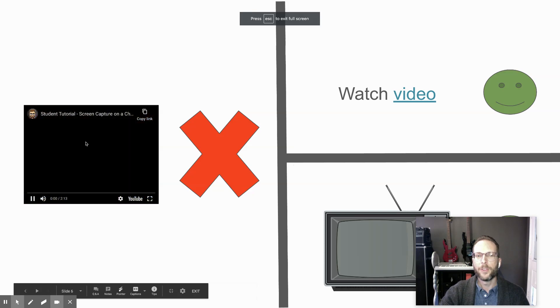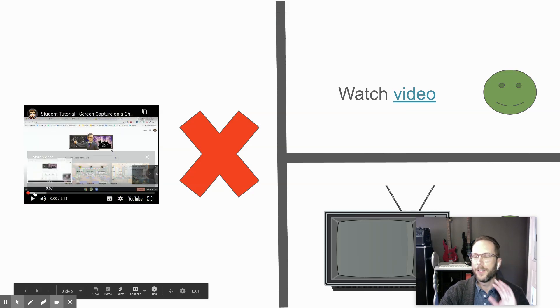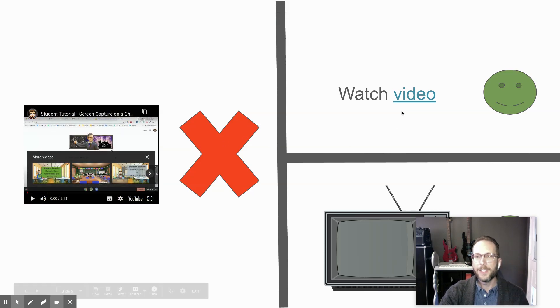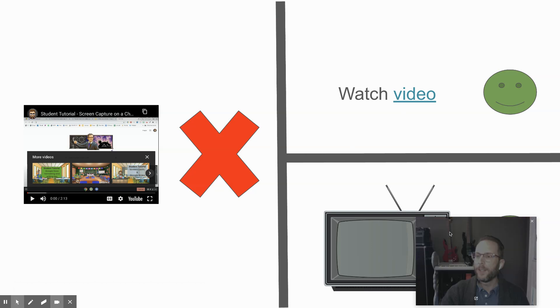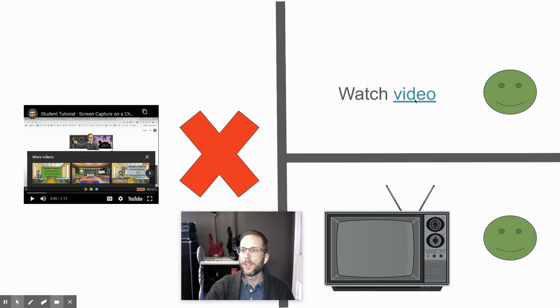It's not going to work for embedding your videos where they're automatically embedded and can play. That's not going to work. But the other two methods work.